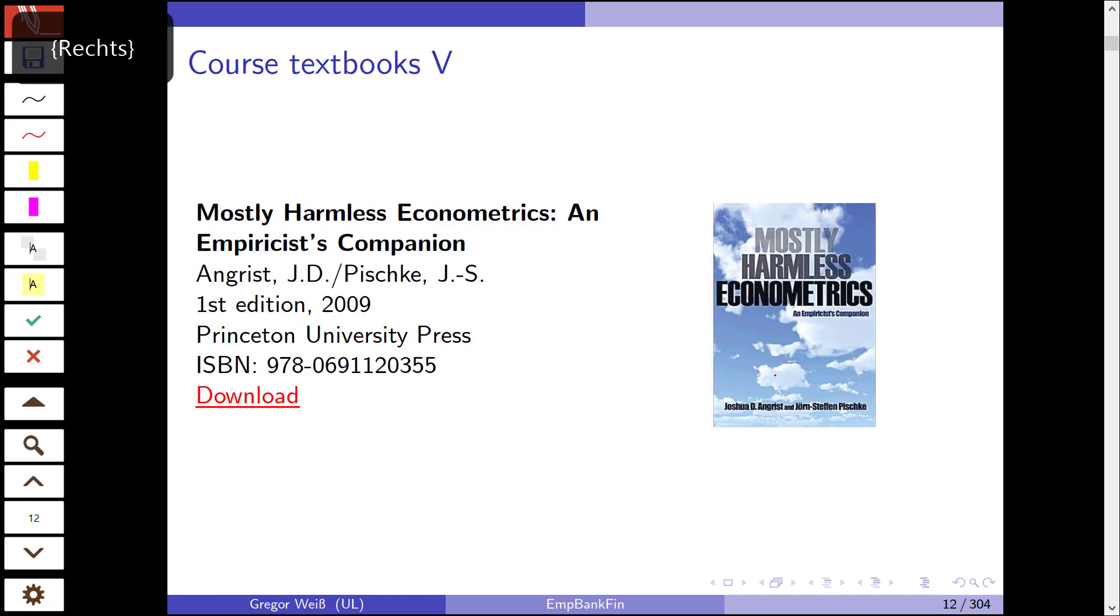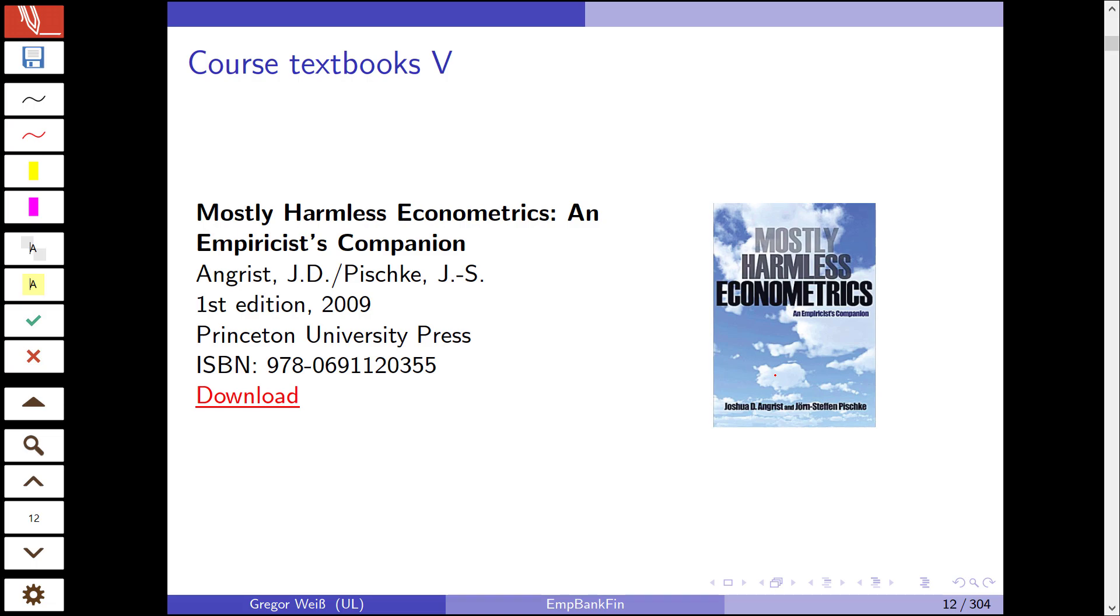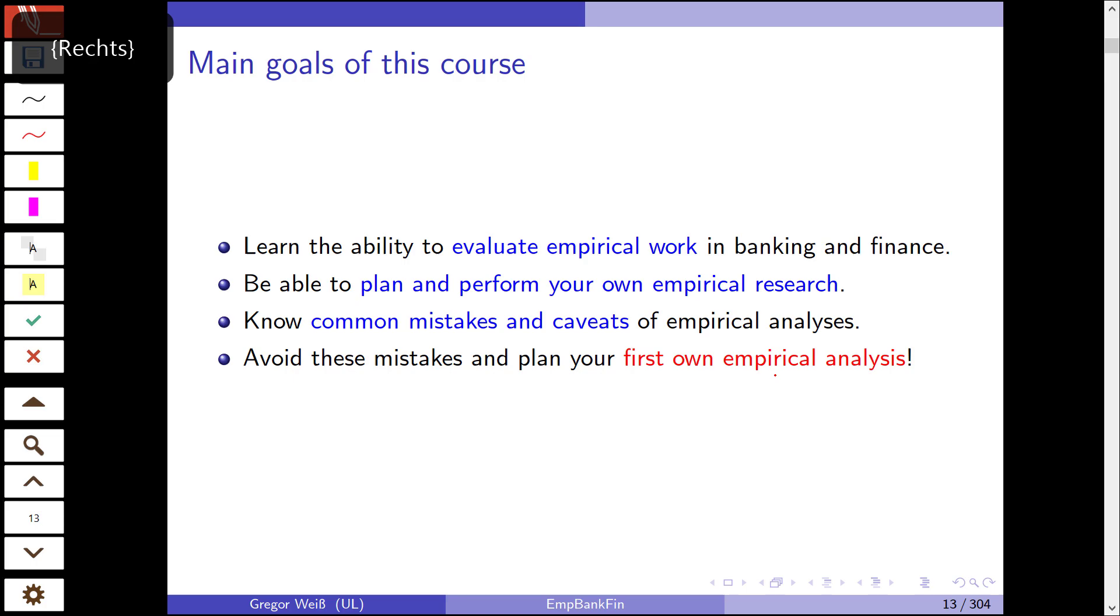Last but not least, Mostly Harmless Econometrics: An Empiricist's Companion by Angrist and Pischke. A very good textbook that has a strong focus on identification issues. You probably don't know yet what identification is. I'll explain this later. In a nutshell, it is the idea that econometrics can only tell you correlation and it cannot tell you causality. Usually you cannot really establish causality by simple means of econometrics. You need more sophisticated models to show that X actually drives Y and it is causal and not just by coincidence. This is a very good book and you can download it on the internet.